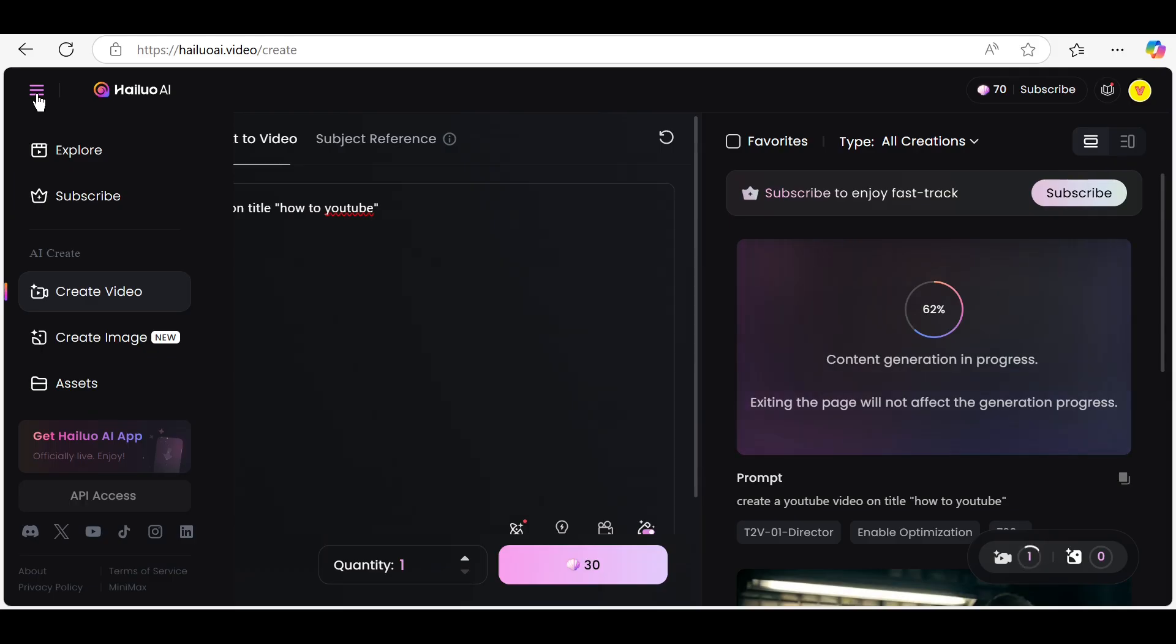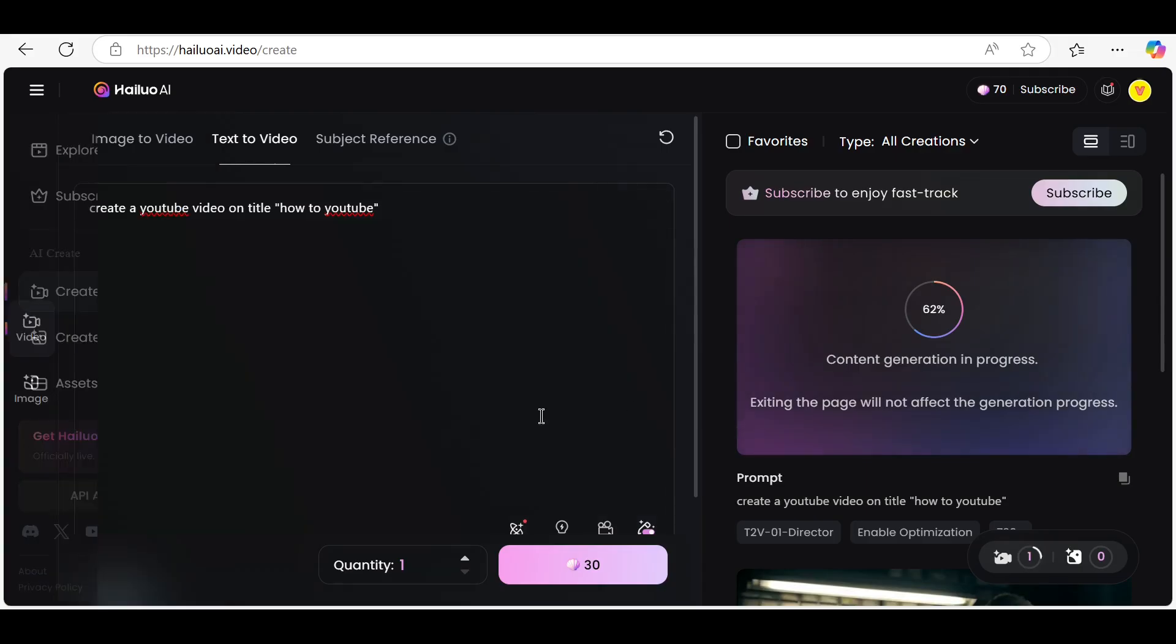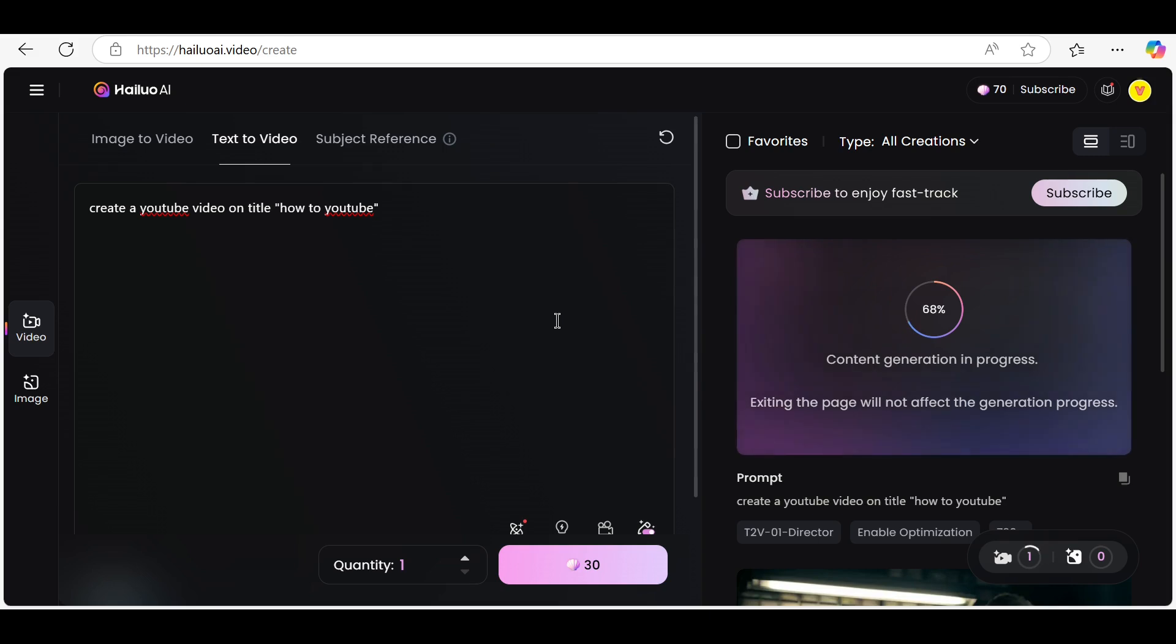Now choose your preferred voice and language for the AI narration. HILO AI supports multiple languages and a variety of natural sounding voices to match your video's tone.